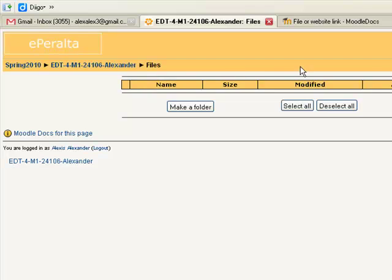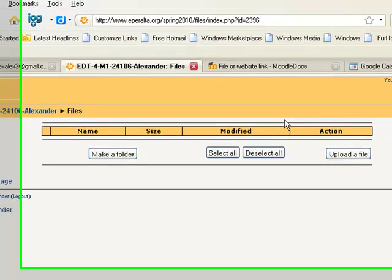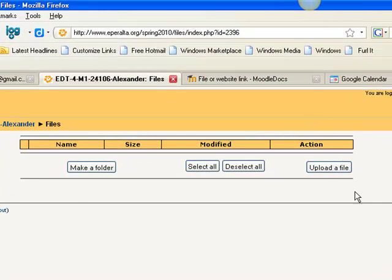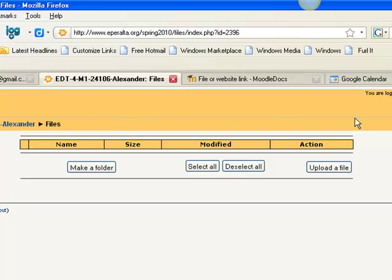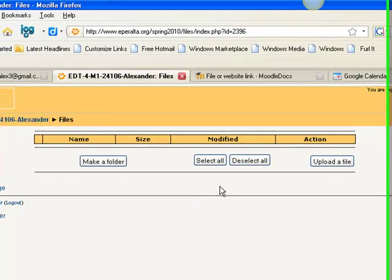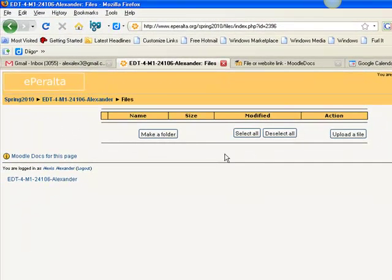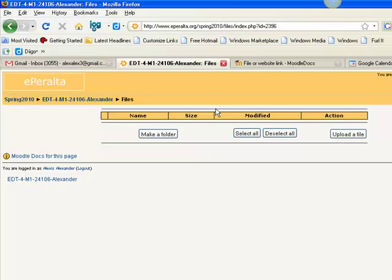This is your file manager in Moodle. This is where all your files live. That includes Word docs, PowerPoints, graphical files. Anything that you upload to Moodle will be in this file manager. So let's upload a Word doc.